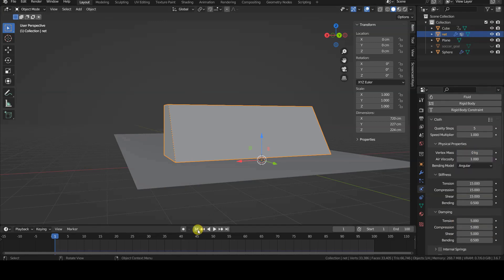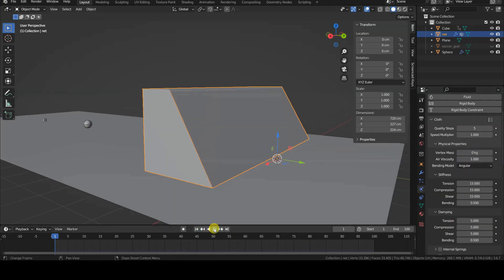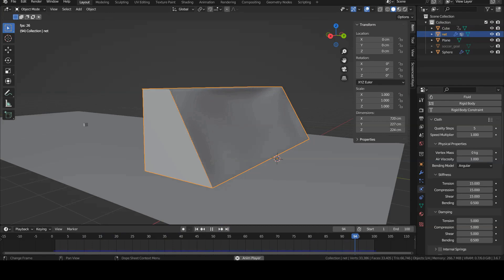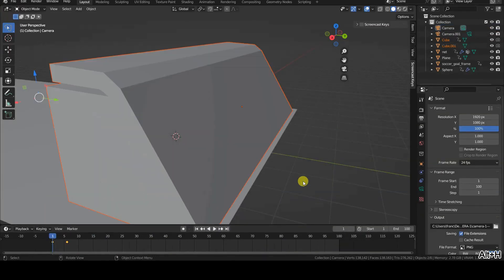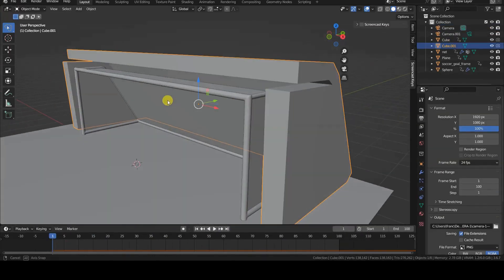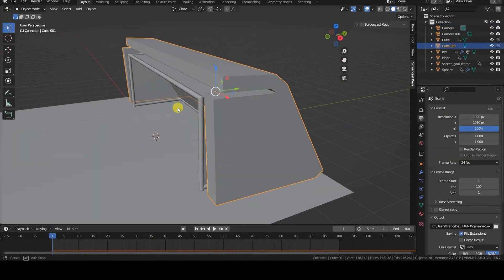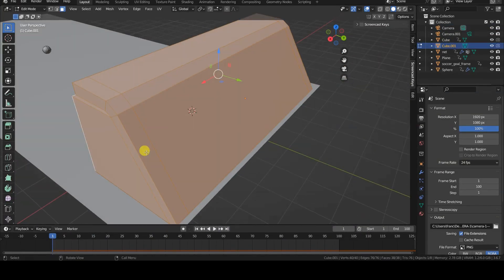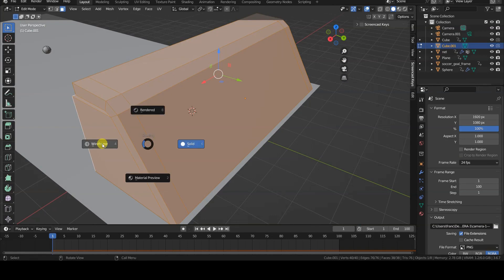Perhaps I could have addressed the problem with soft bodies, but since I'm not familiar with them, I came up with a small workaround. Starting from a simple cube, I created a mesh to act as an invisible wall for the outer parts of the net.